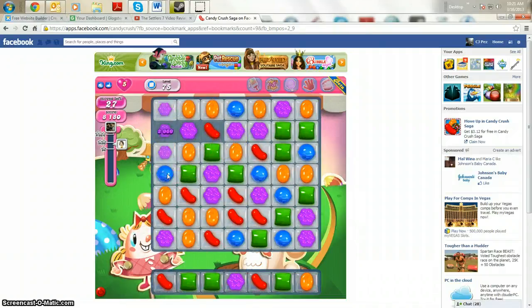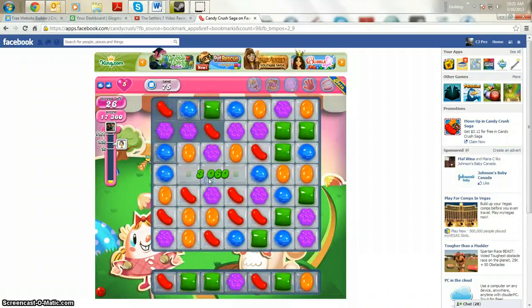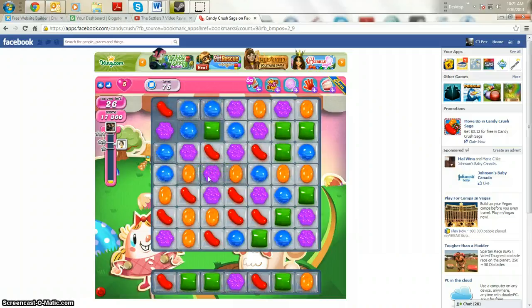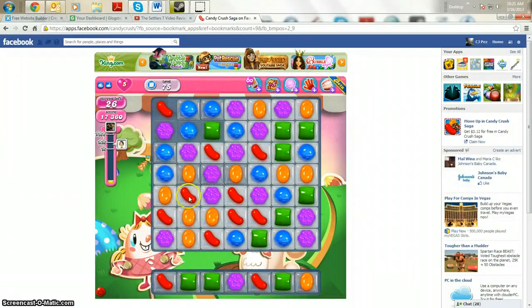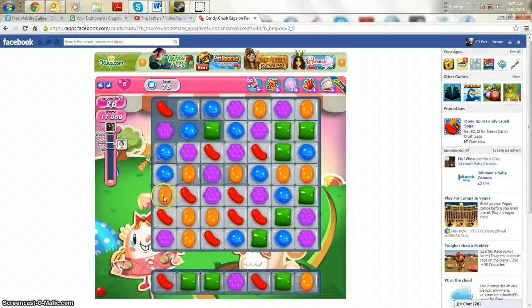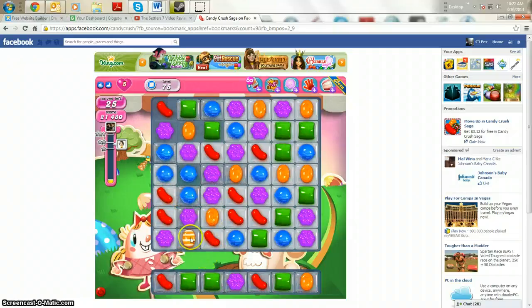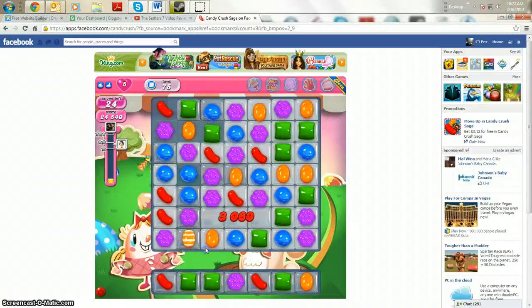So students will continue to do that throughout, learning how to predict where things are going. So for example, if I move these two here, this purple piece will fall down and land beside this one. So let's try it. Oh, I lied. It looks like we have a power up. So let's do that.